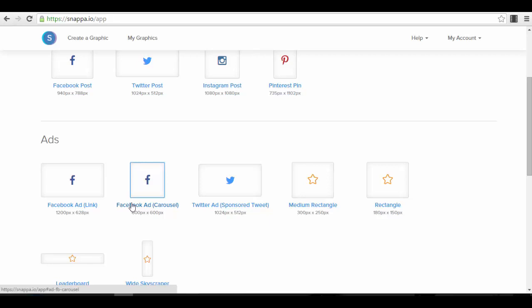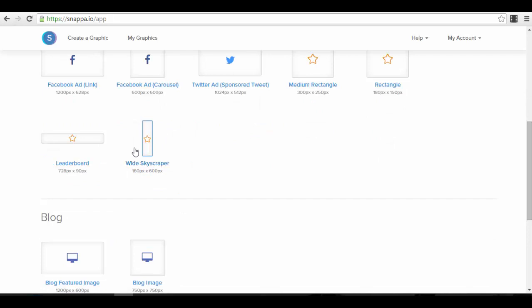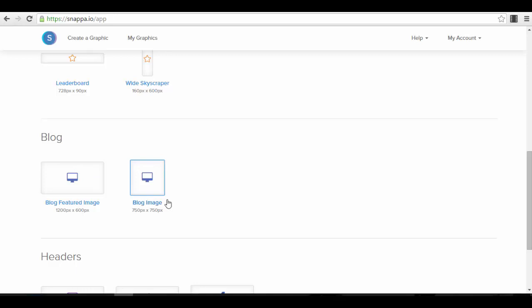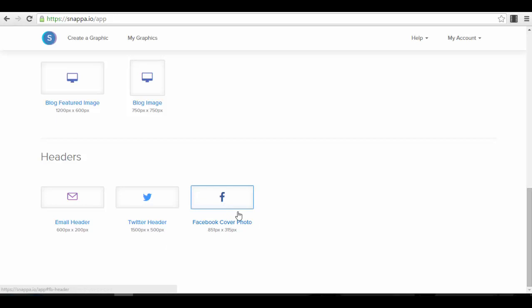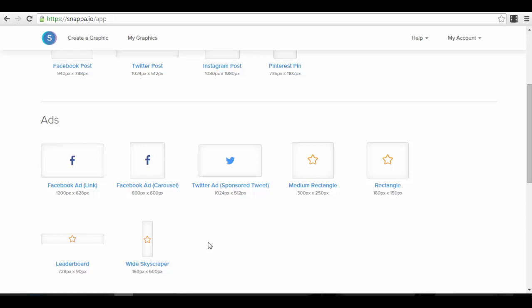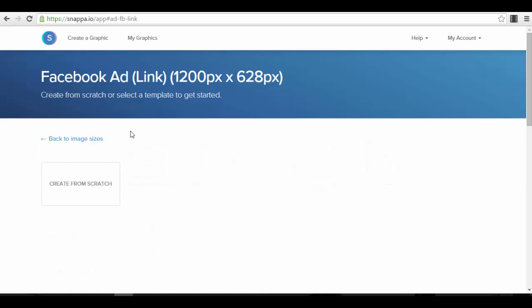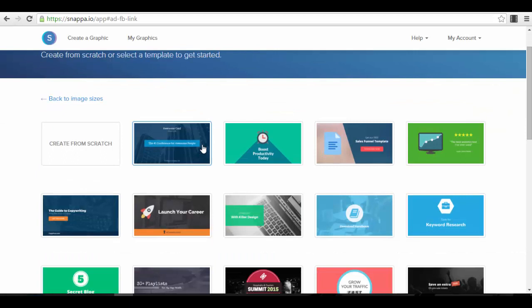There is also an ad section for Facebook ads — normal Facebook ad, carousel (where images come one after the other), and Twitter. You also have standard banner types like leaderboard and skyscraper, as well as blog featured images, blog normal images, email headers, and Twitter or Facebook cover photos. I'll show you examples with the Facebook ad, since that is the most important and what you will probably use this app for the most.